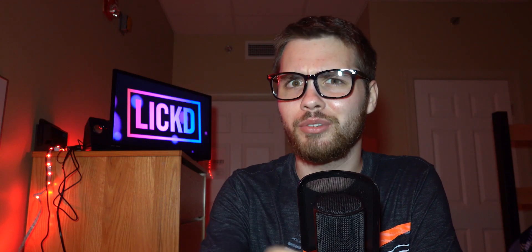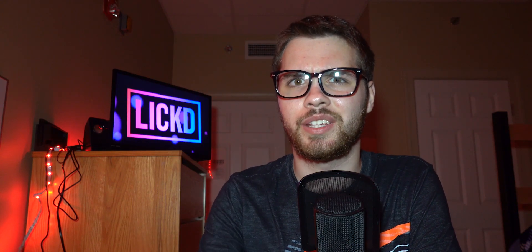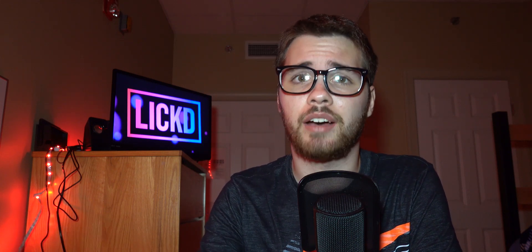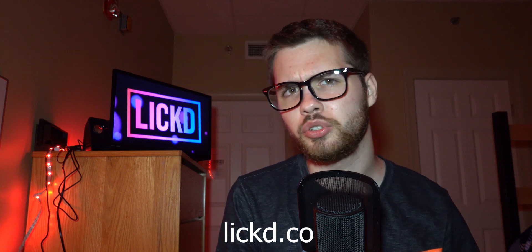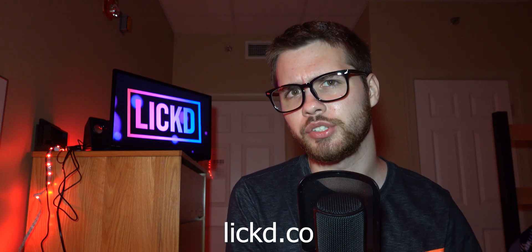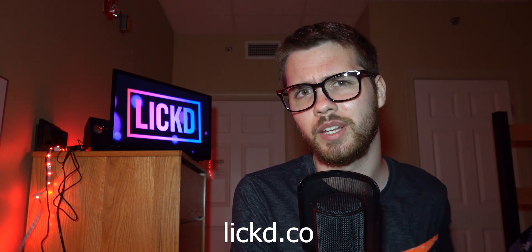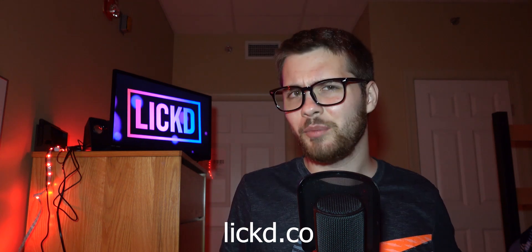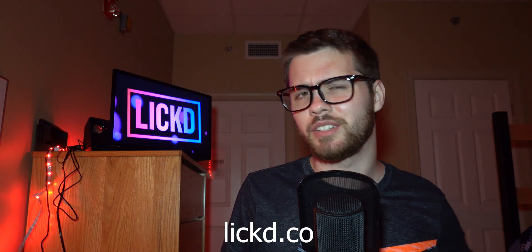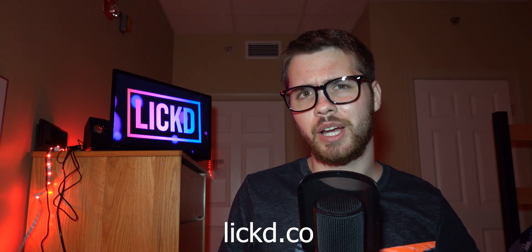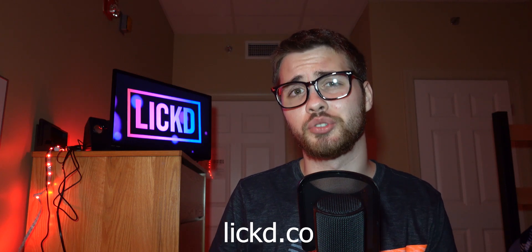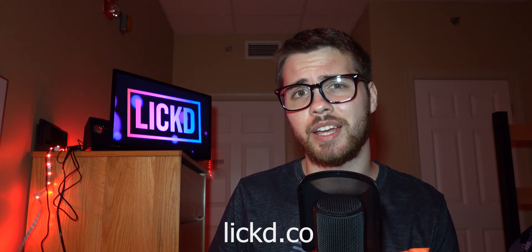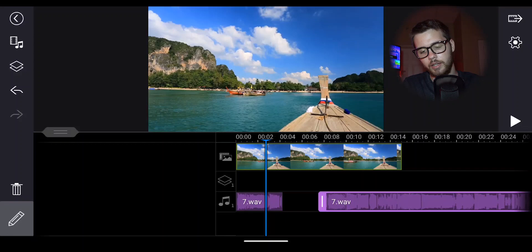And by the way, if you're interested in using the music track that I'm using in this video, then you should check out Licked. Licked licenses chart music to creators that you can use in your YouTube videos. And when you sign up for Licked, you get your first track free. So go to the link in the description and check Licked out.